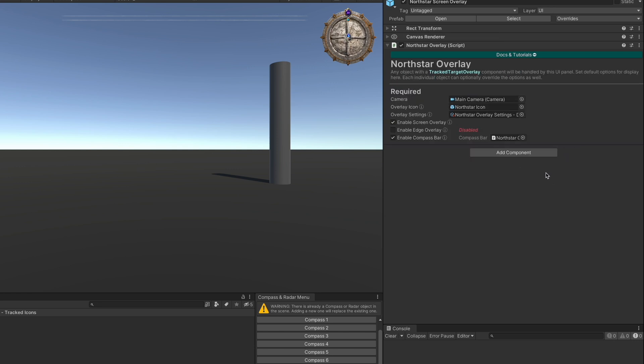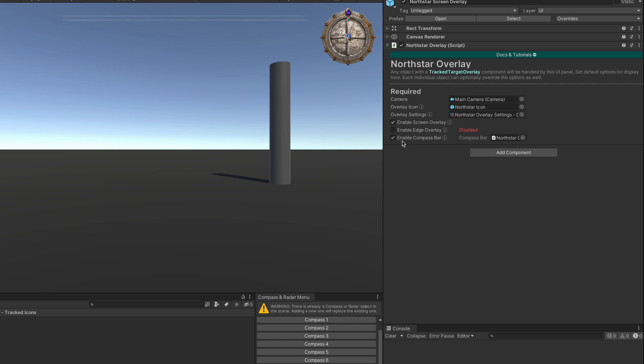If you select the main north star screen overlay, you have the option to set your camera, set your default overlay icon, and overlay settings. You also have the option to enable or disable the global settings for the screen overlay, edge overlay, and compass bar. Note that individual tracked objects can override these values.